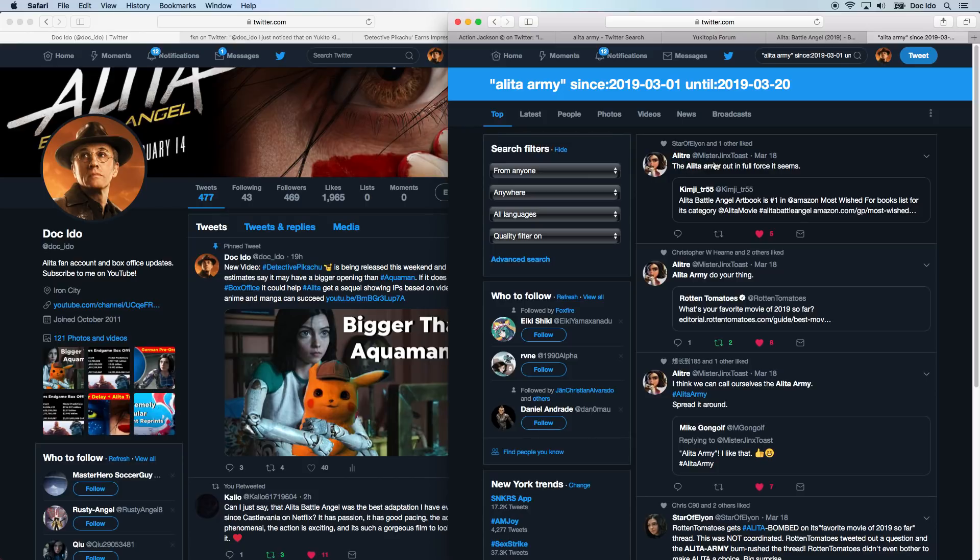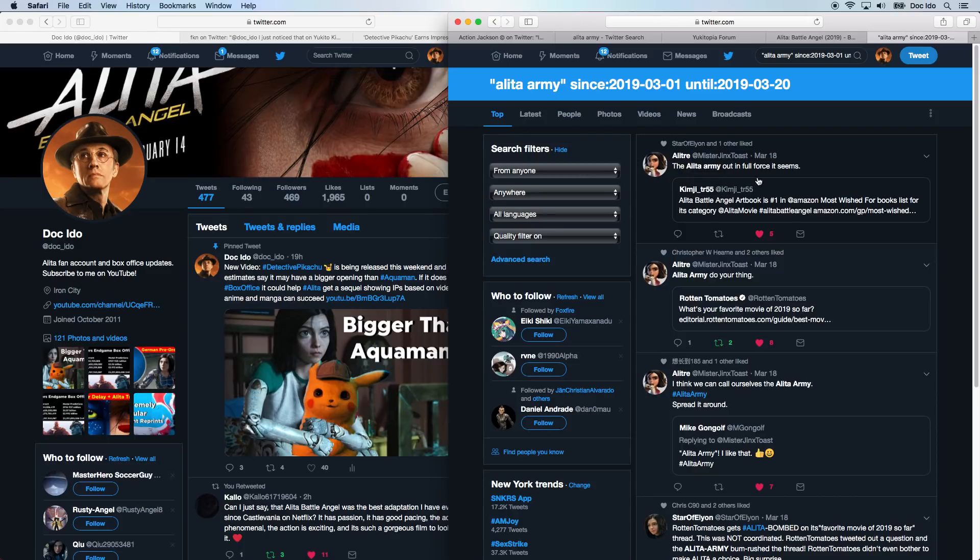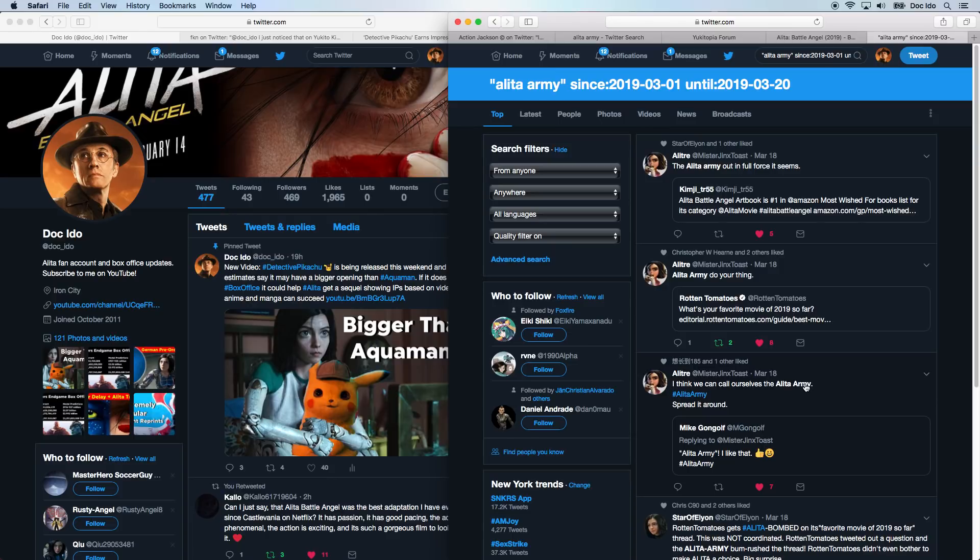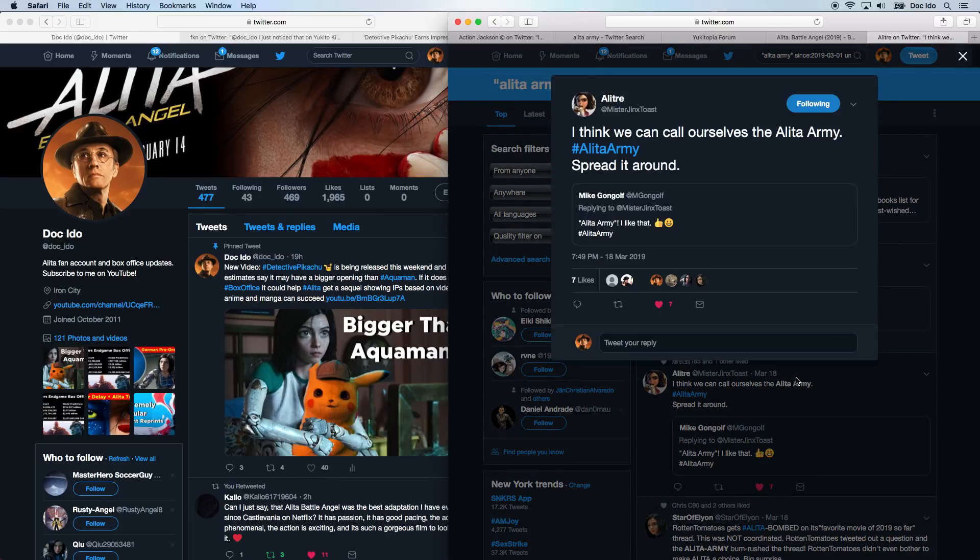As far as I can tell, and this is what I remember too, that Mr. Jinx Toast was the first one to coin this phrase with this tweet on March 18th: the Alita Army out in full force. Alita Army, do your thing. I think we can call ourselves the Alita Army. I'm pretty sure this was the first three tweets referring to this phrase. And now, of course, it's all over. And we're all calling ourselves this.